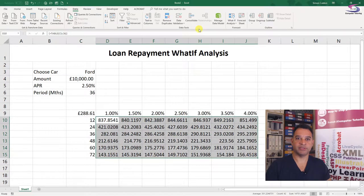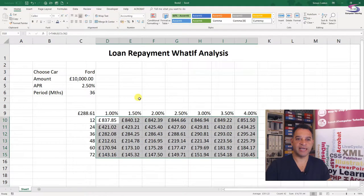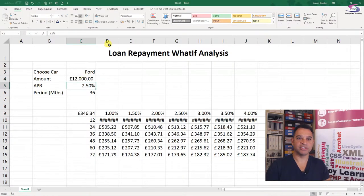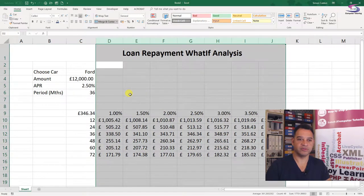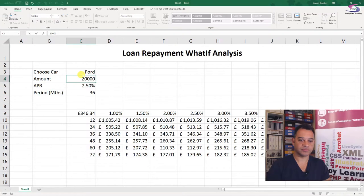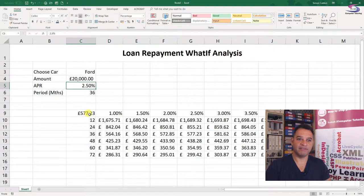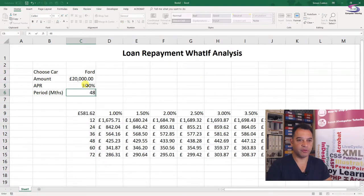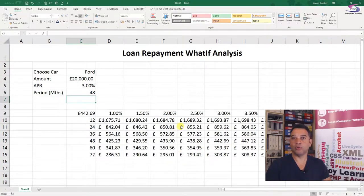Now you can see the amounts in the table. What I can do is change the loan amount - if I type 12,000 and press enter, I can see all the amounts change. If I type in 20,000, the amounts change again. So instead of having to type all these formulas and manually change the percentage or months, I can instantly see with a data table all of the variations at once. That's great.